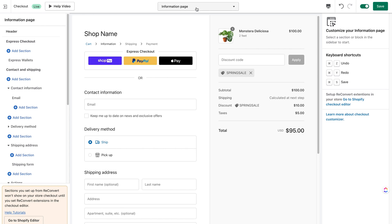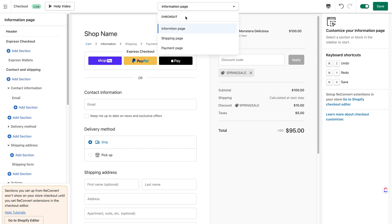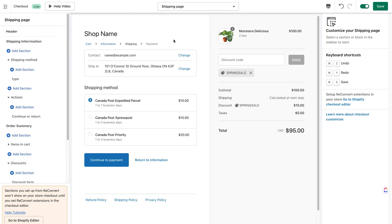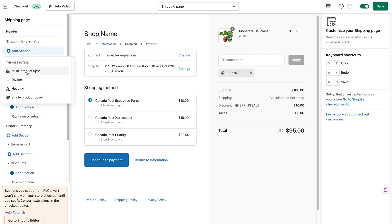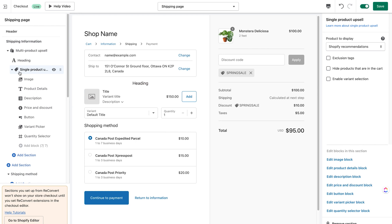Let's say I want to add a product upsell specifically for the shipping page, right between the shipping method and the customer information. I'll click on 'Add Section' next to the part where I'd like to add my upsell, and here you'll see a list of all available widgets for the checkout editor in Reconvert. I'm going to add the multi-product upsell widget, and as you can see it's been added between the shipping method and the customer information, just like I wanted.